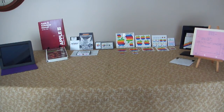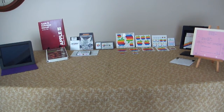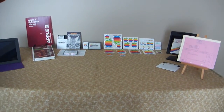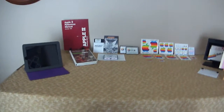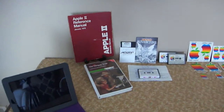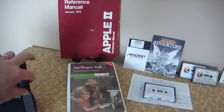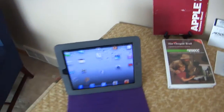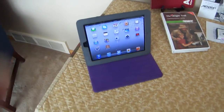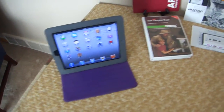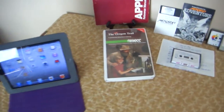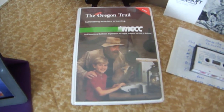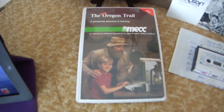I have a few Apple-related items and stories I want to share with you. I have an iPad here — I'll explain that in a few minutes. MECC is where the Oregon Trail came from; it's probably one of our most famous programs.